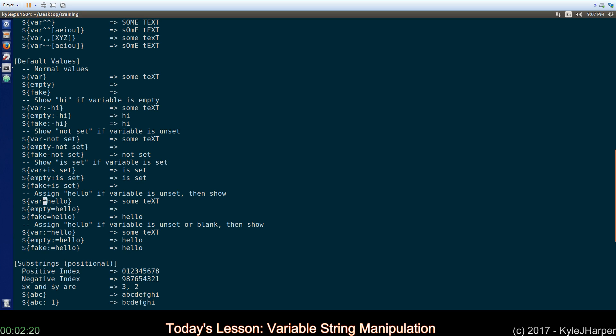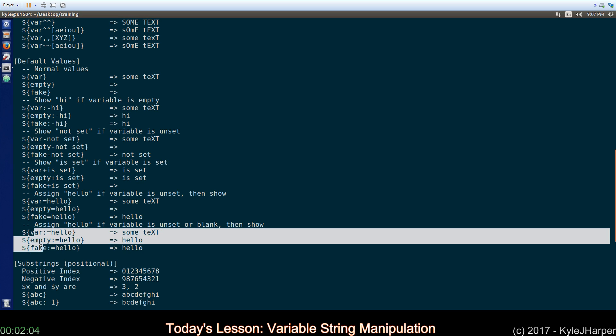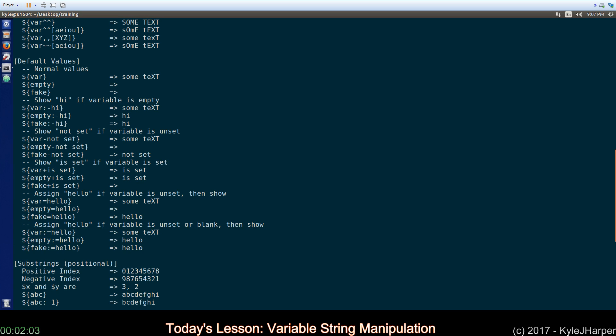The equal sign and the colon equal sign are similar. It means if var has nothing or is unset, go ahead and set this value to it. So, put hello into it if it's unset and then print it out. So, fake is the only one that that happened to. And then, of course, I unset it again for our next set of tests here.